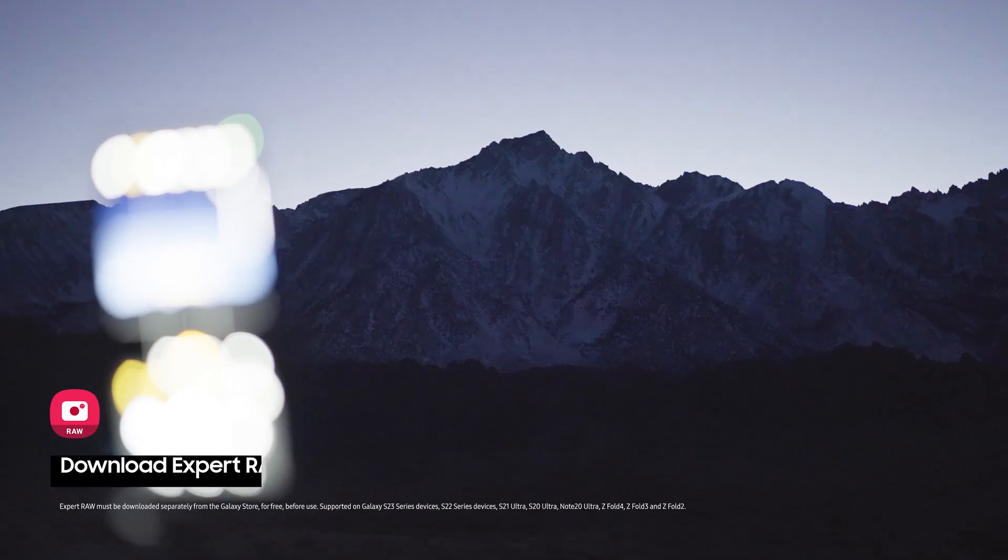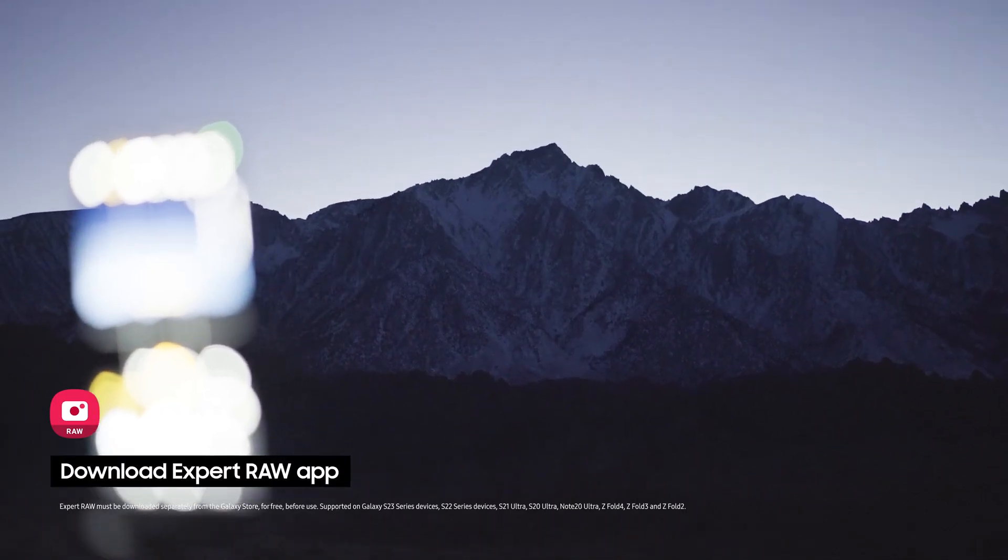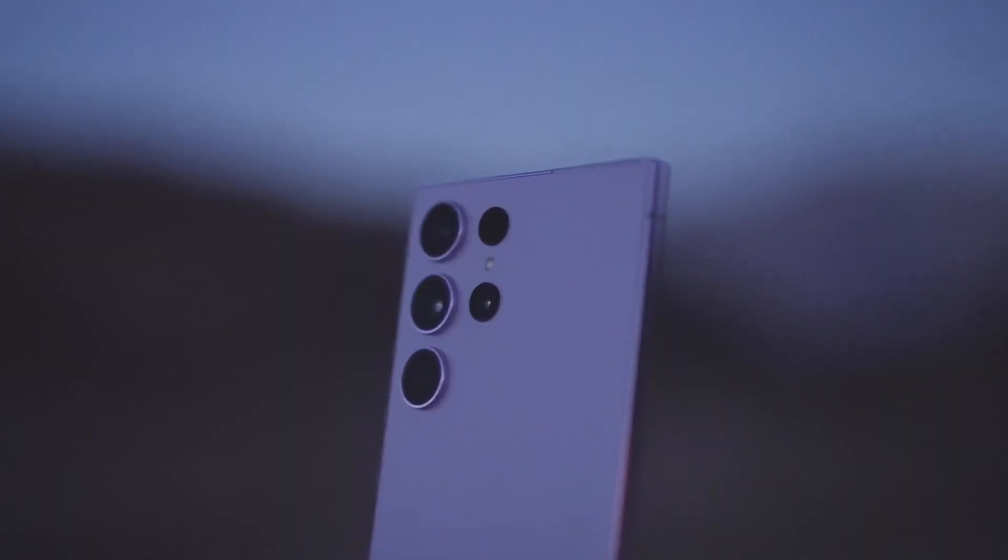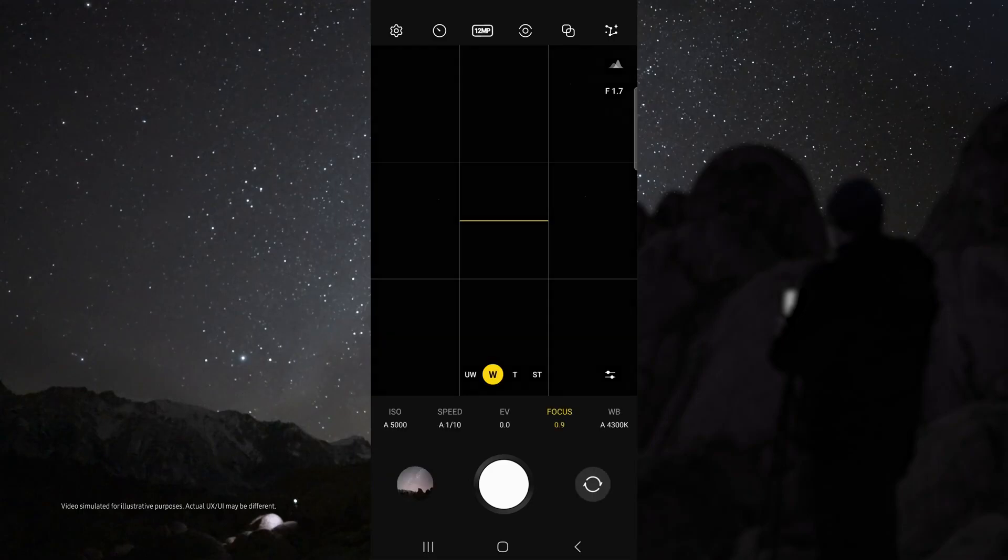First download the Samsung Expert Raw app. Once your device is on the tripod and aimed at the sky, open Expert Raw.